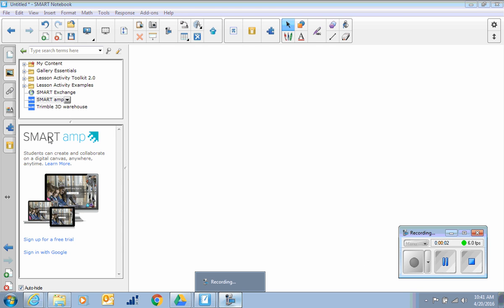You can get to Smart Amp many different ways. You can go right to their website, you can get to it right from within Google Drive, and of course you can just click sign in with Google right here from the gallery in Notebook.